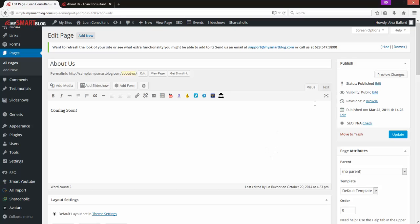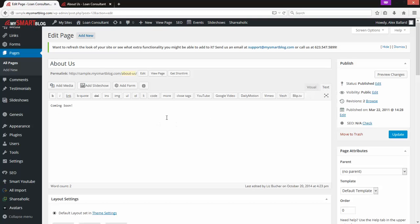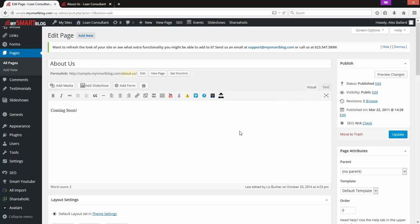If you are familiar with HTML, you can switch between the Text view and the Visual view. The Text view doesn't look much different right now because there's no code in here, but if you're familiar with HTML you can use the Text view to format things using HTML instead of the visual editor. We can switch back over to Visual.